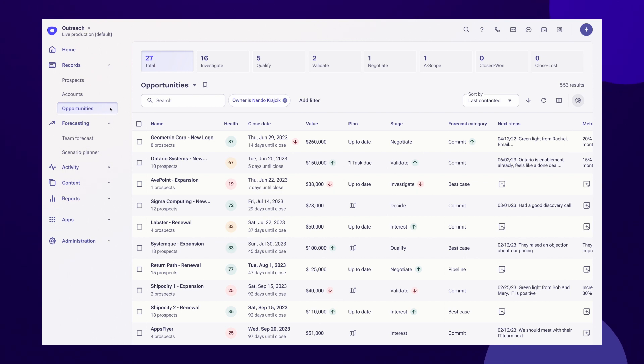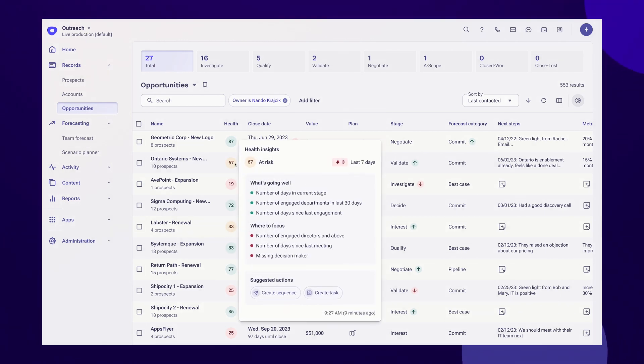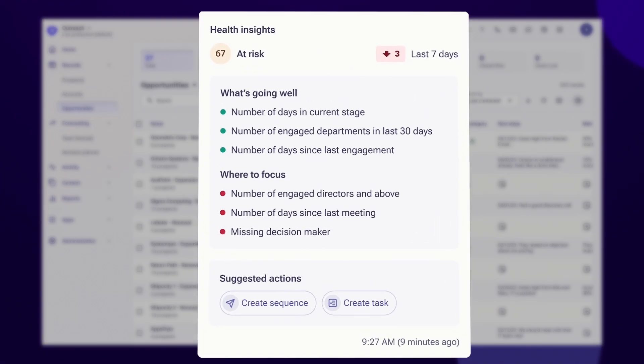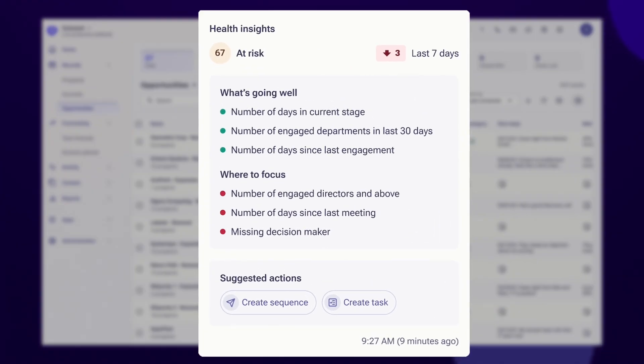Deal health scores are calculated using signals from emails, meetings, and calls, CRM activity, and the type of prospects involved. Whether you are coaching a team or managing deals, deal health can provide you with critical information on the likelihood of a deal closing.